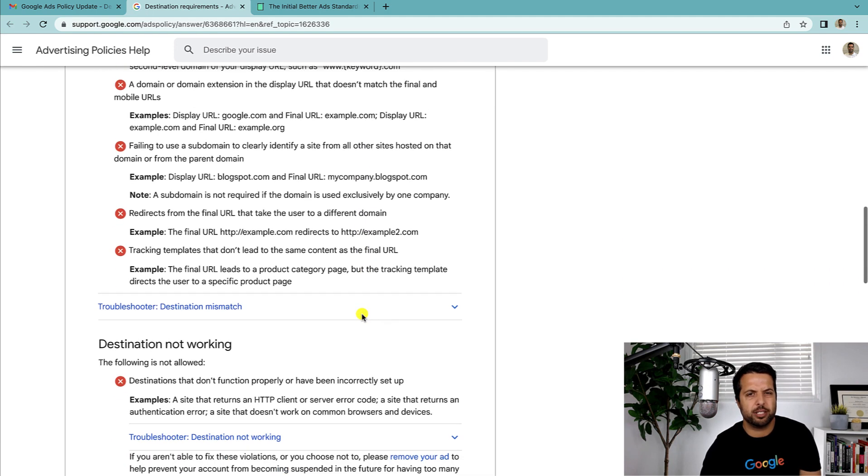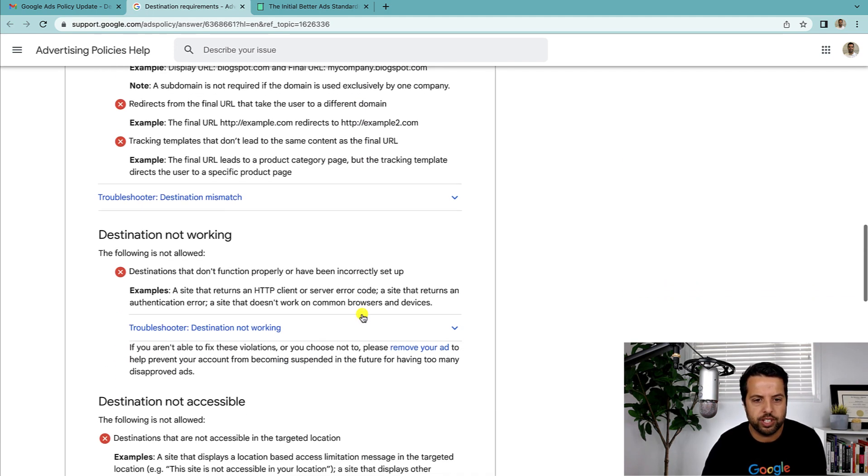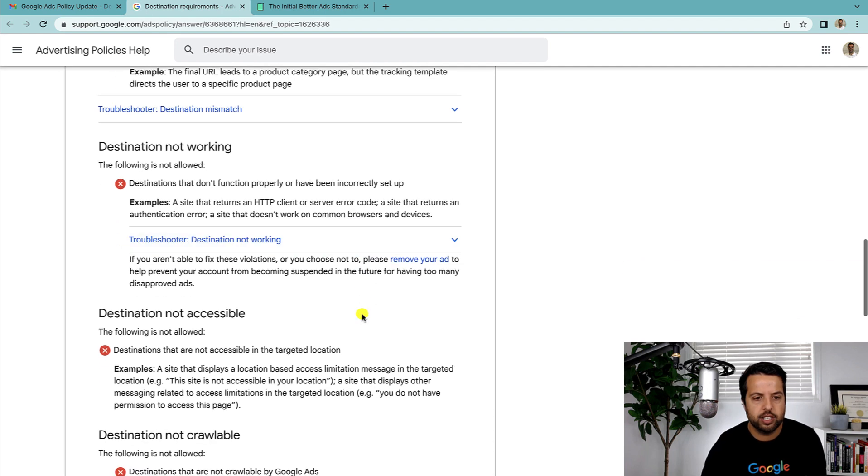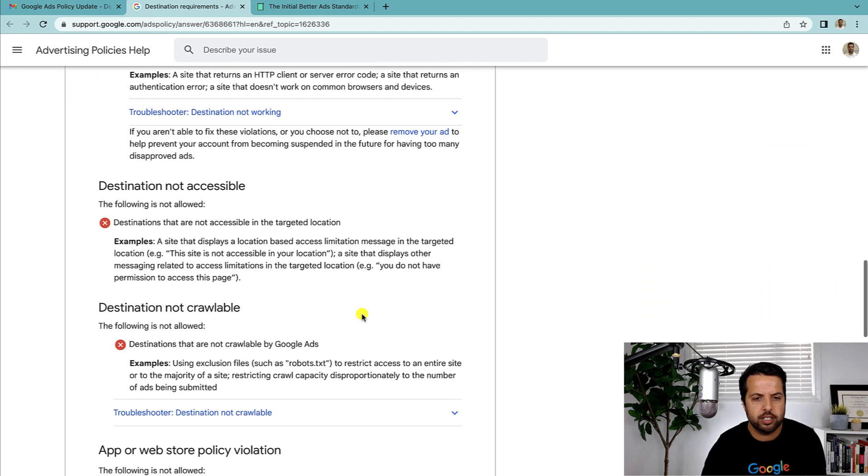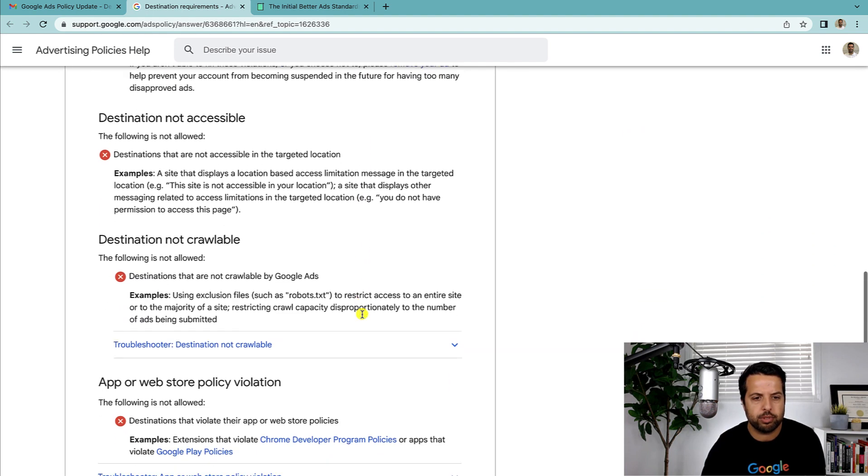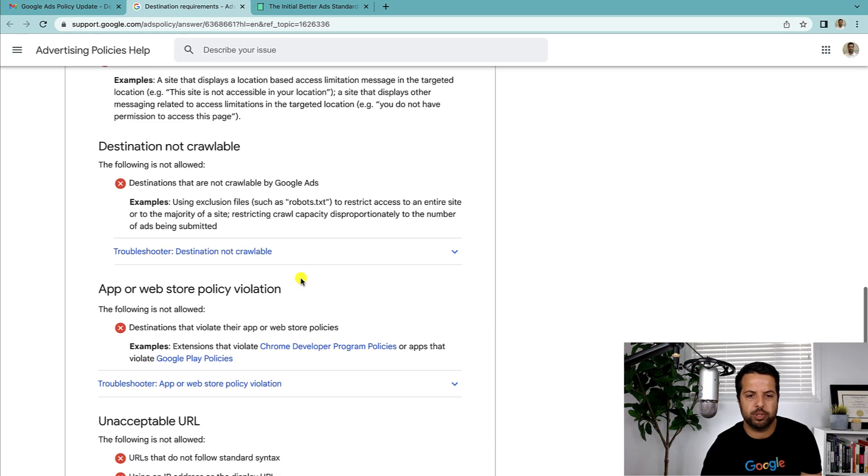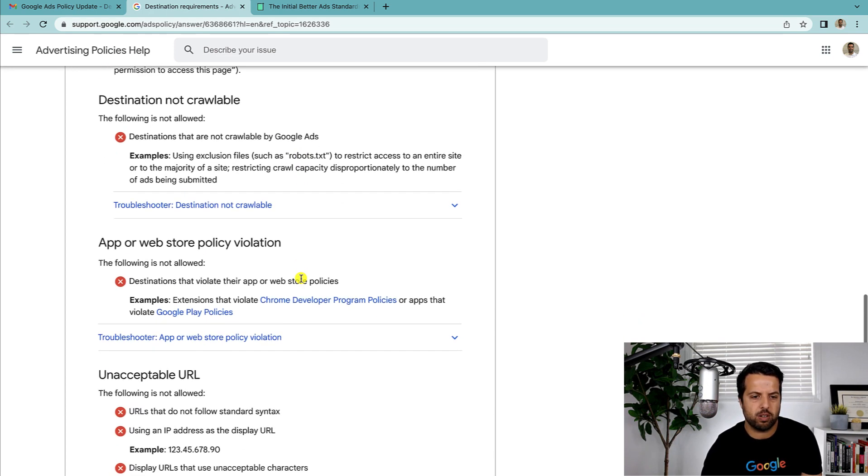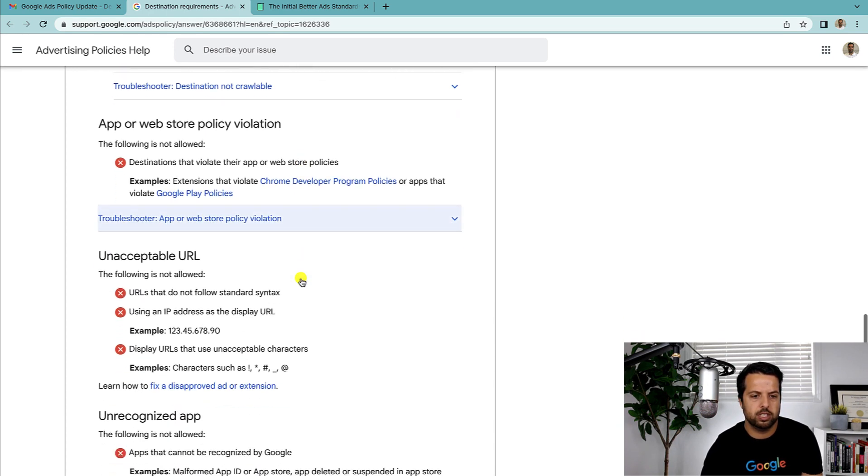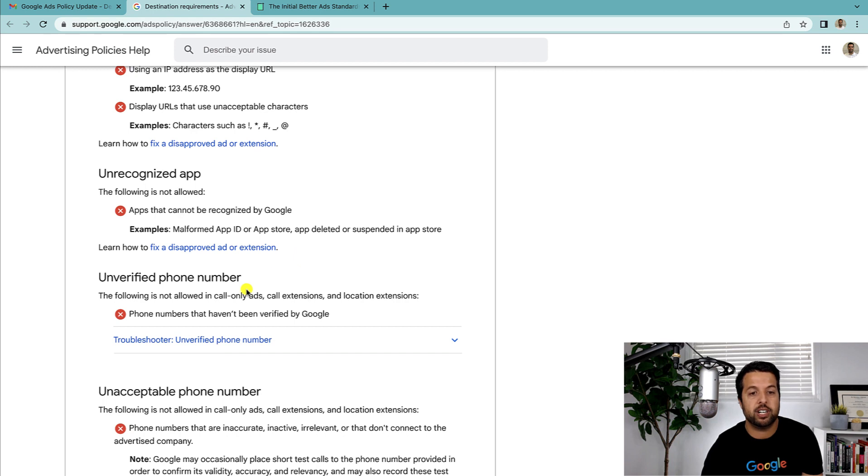Display—we're not going to be doing much of that. I'll have the links to these policies too so you can read through the full thing. Destination not accessible. Yeah, not crawlable. I have seen that before where some people don't have their sites crawlable.